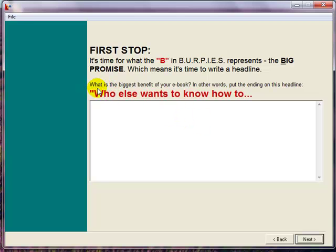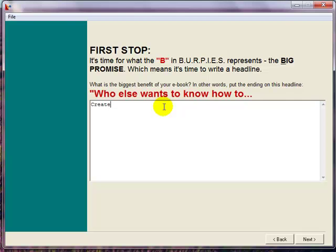Question number one is: what is the biggest benefit of your eBook? In other words, put an ending to 'who else wants to know how to...' So what's the greatest benefit? I'm just making this up as we go along — so let's say: who else wants to know how to create a winning sales letter in less than 30 minutes.